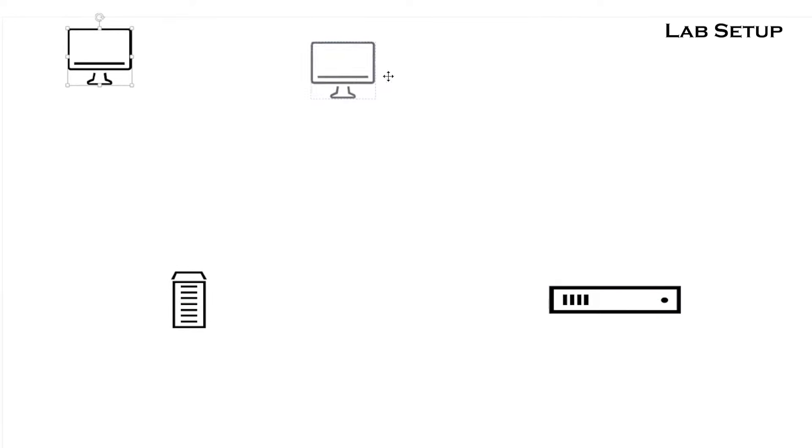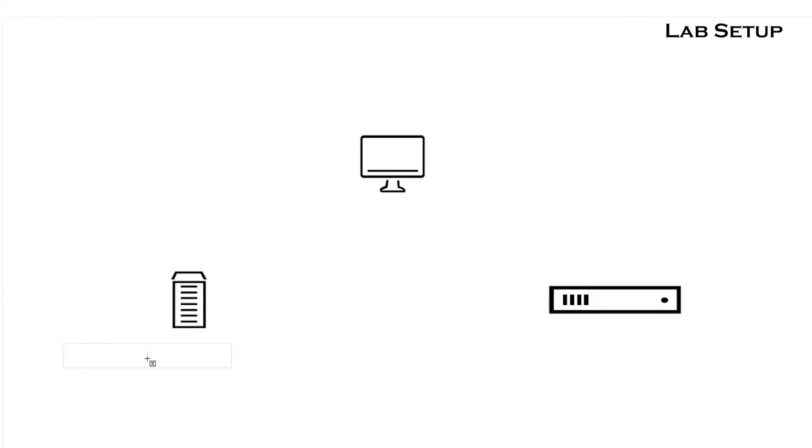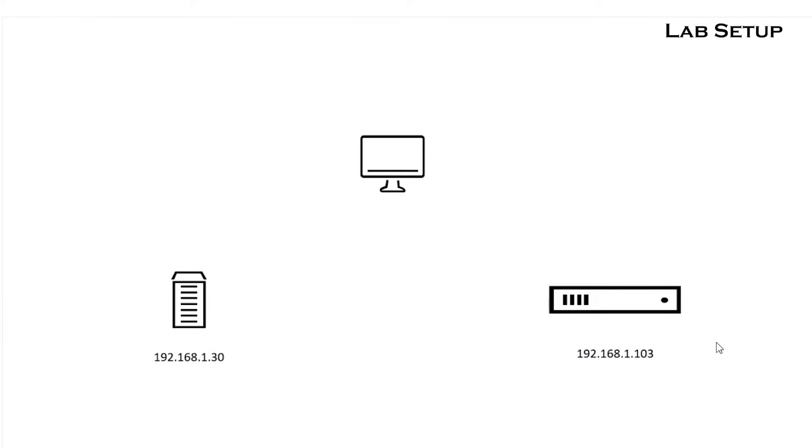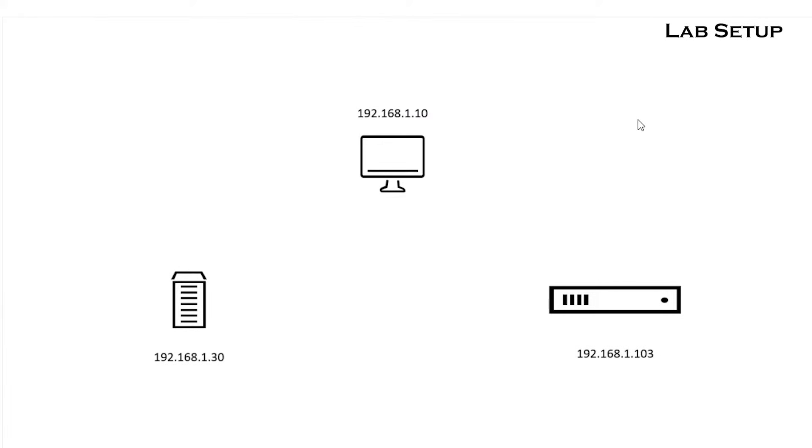This is today's lab setup. We will convert Windows-based physical server into a virtual machine running on ESXi host.